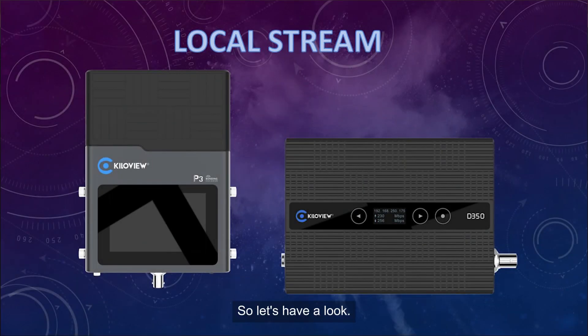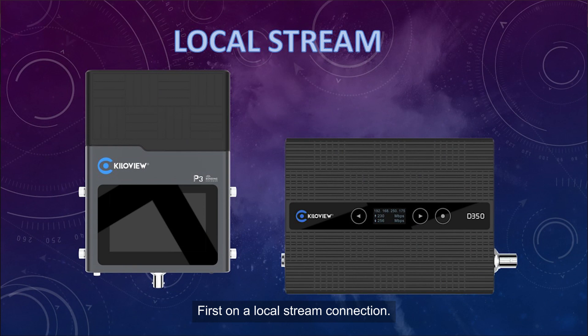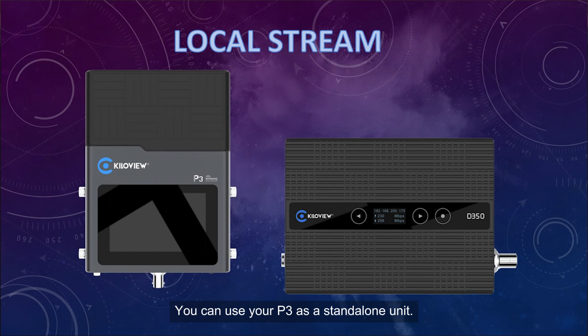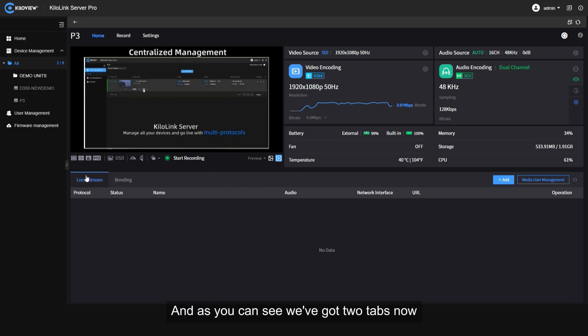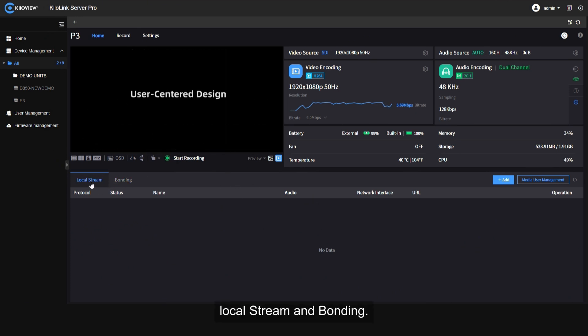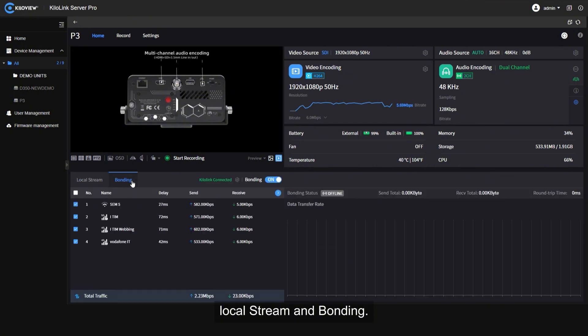Let's have a look first on a local stream connection. You can use your P3 as a standalone unit. I'll show you in the graphical interface. This is our P3 and as you can see we got two tabs now: local stream and bonding.